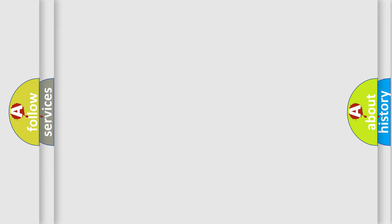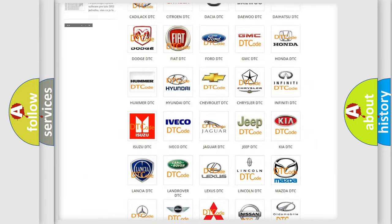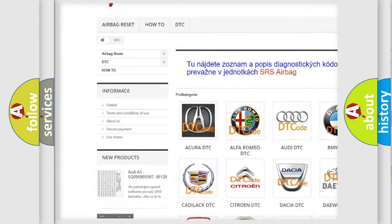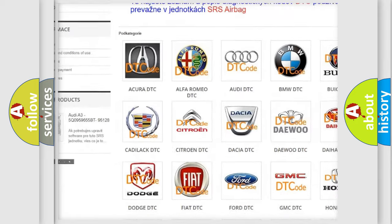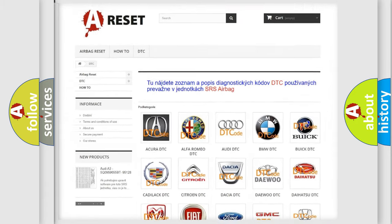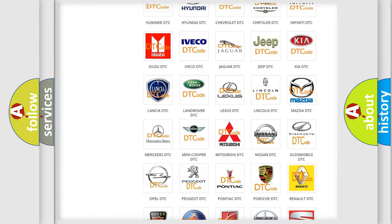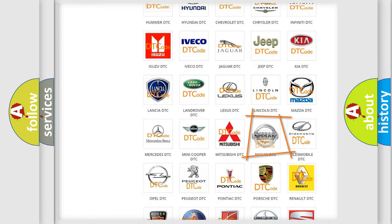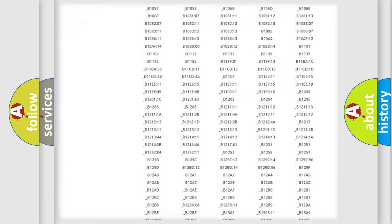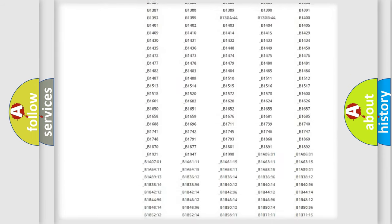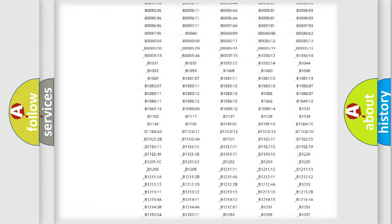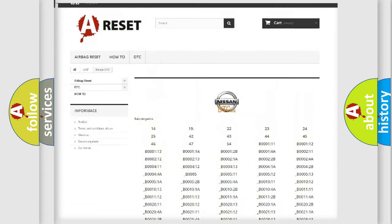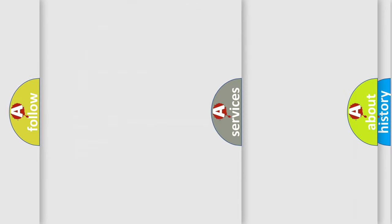Our website airbagreset.sk produces useful videos for you. You do not have to go through the OBD2 protocol anymore to know how to troubleshoot any car breakdown. You will find all the diagnostic codes that can be diagnosed in Nissan vehicles, and many other useful things.